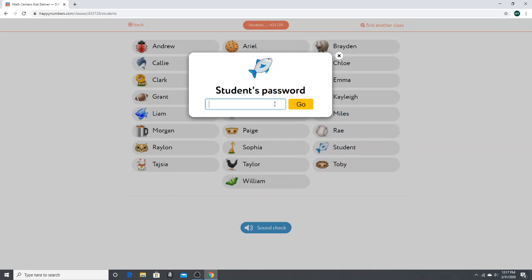You're going to put in their password. This trial student's password is 31 and click go.